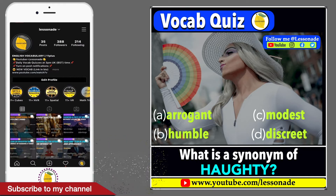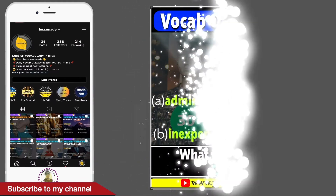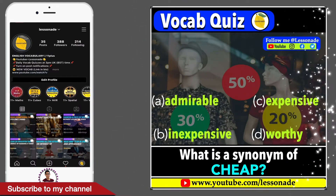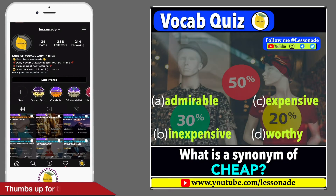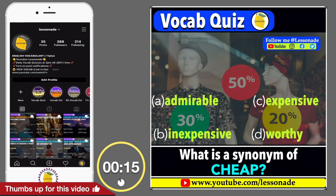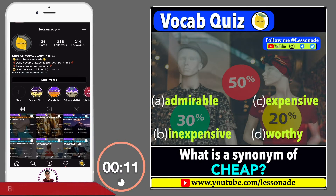What is a synonym of cheap? Options are: A. Adorable, B. Inexpensive, C. Expensive, and D. Worthy.